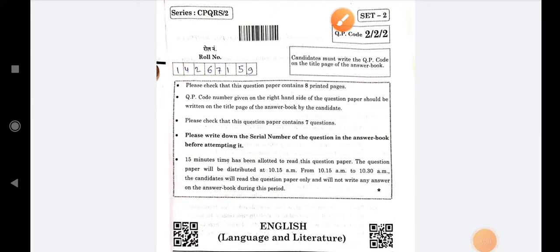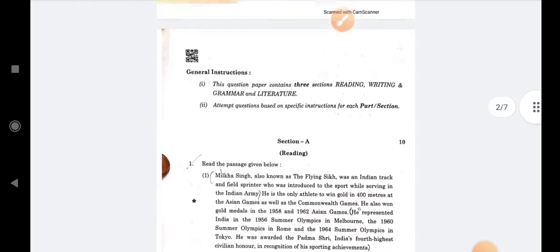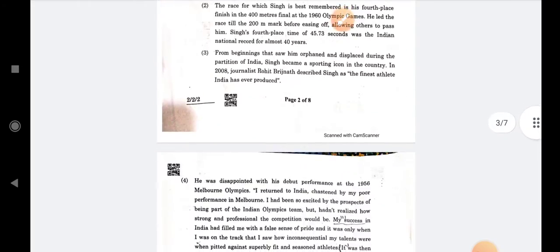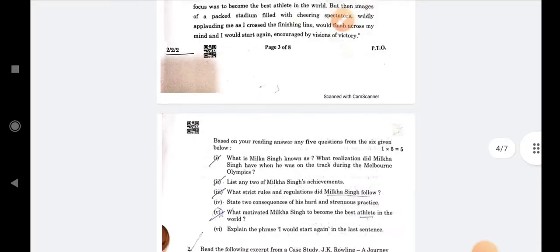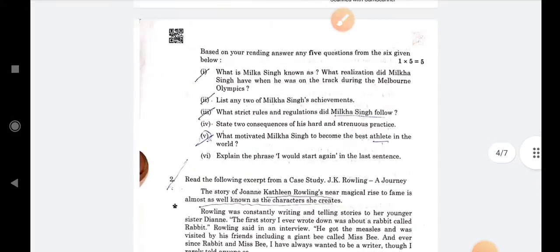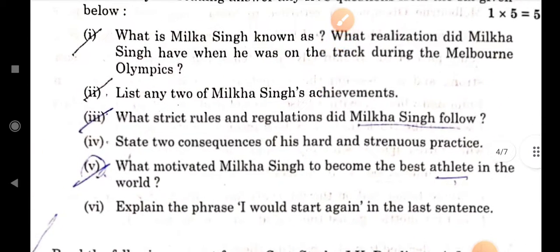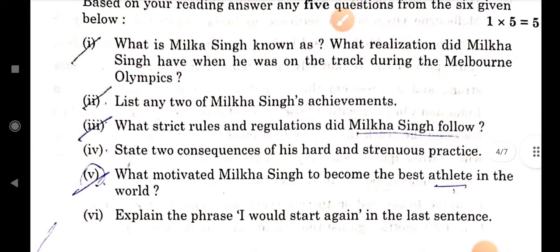Hello students, welcome to our channel In Focus Study. In this video we will discuss the solution of a Class English paper. So we start our video — the first question is: what is Milka Singh known as?